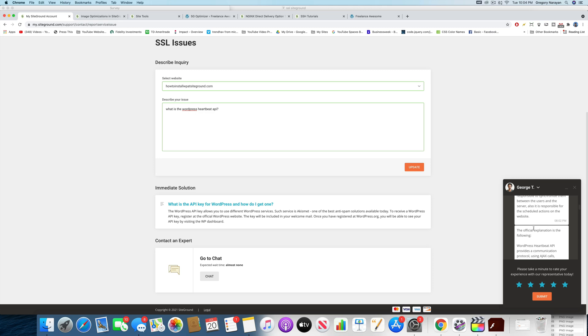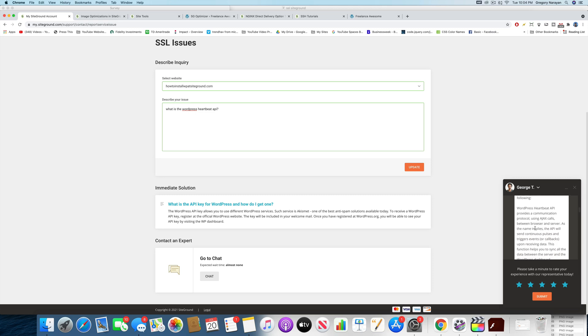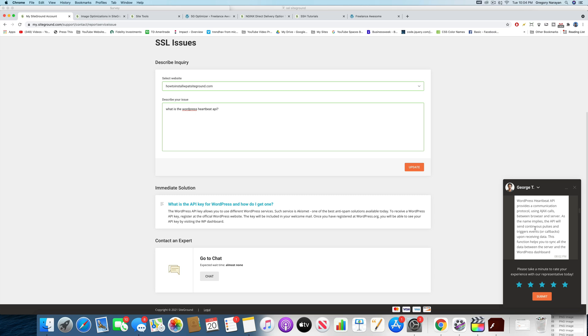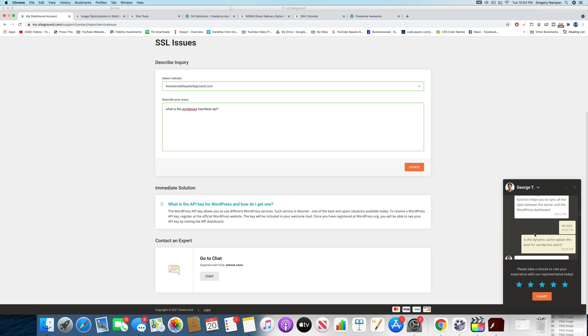They have an official explanation, which is that WordPress heartbeat API provides a communication protocol using Ajax calls between browser and server. As the name implies, the API will send continuous pulses and trigger events for callbacks upon receiving data. This function helps you to sync all the data between the server and the WordPress dashboard.